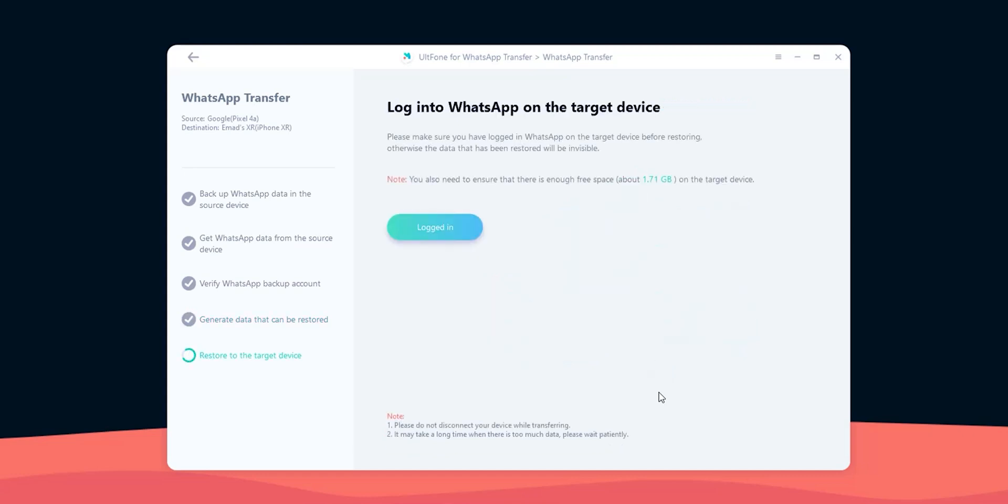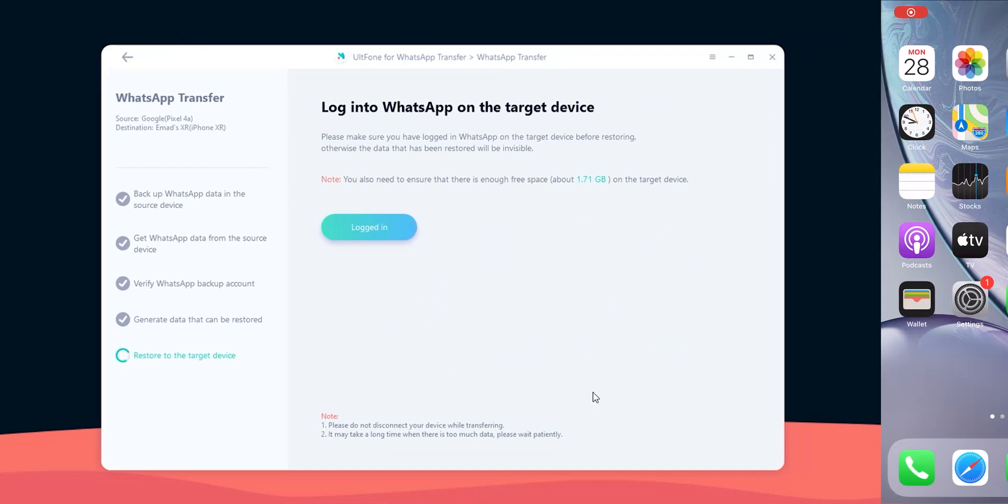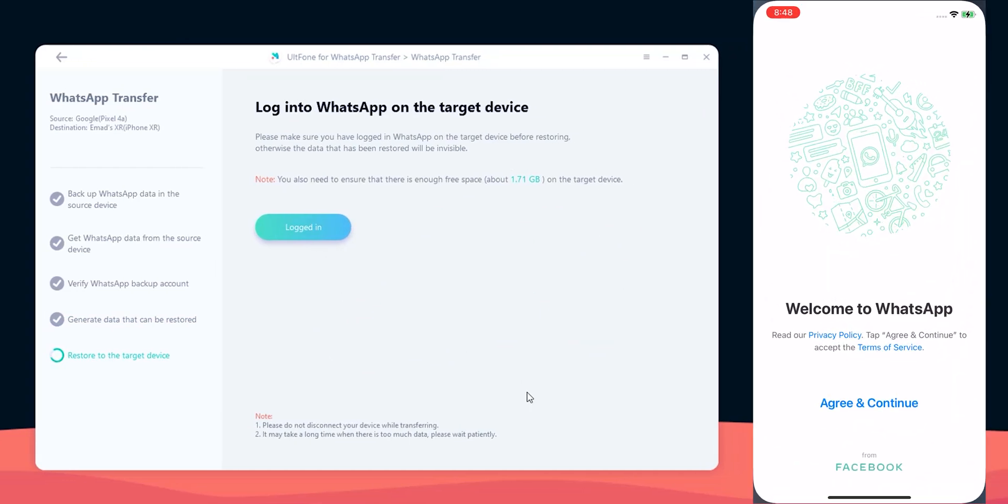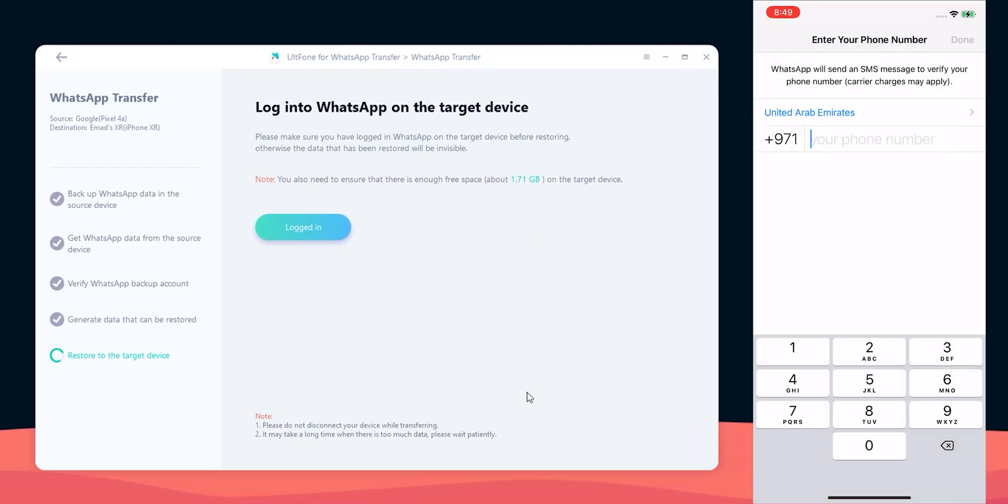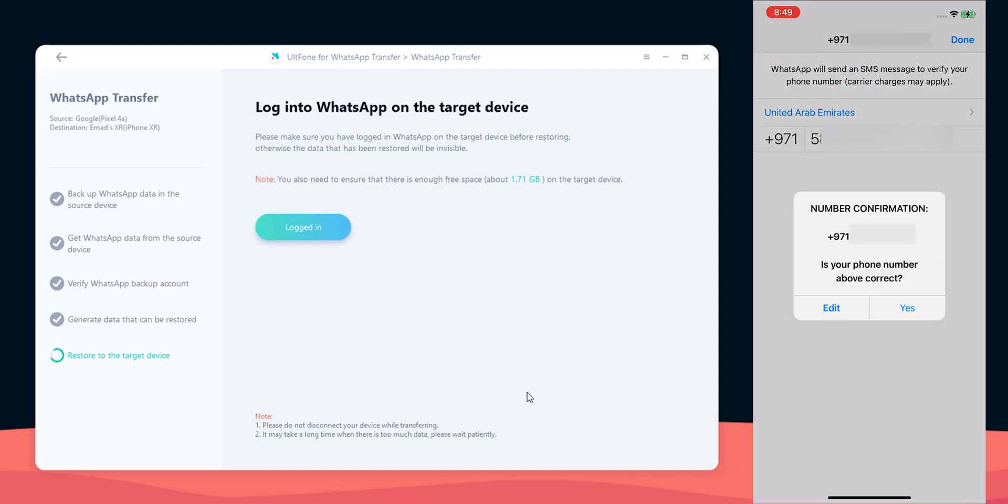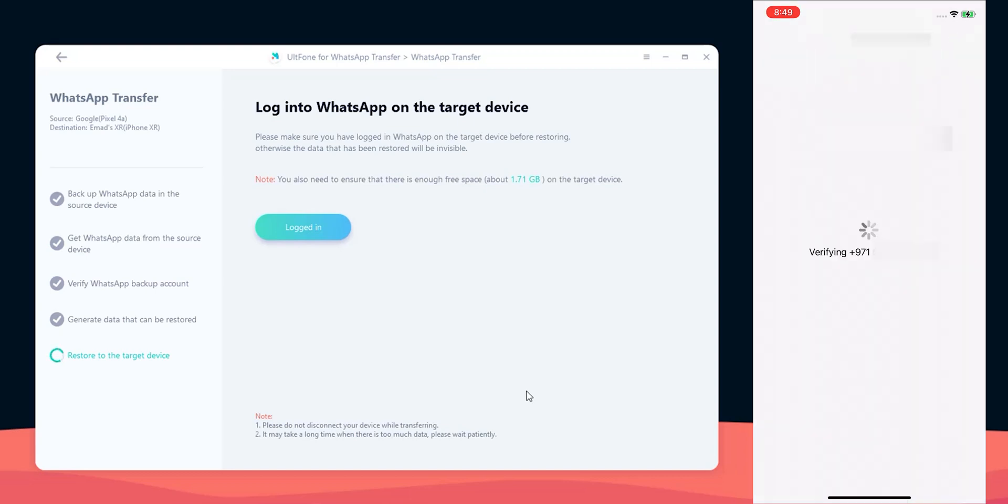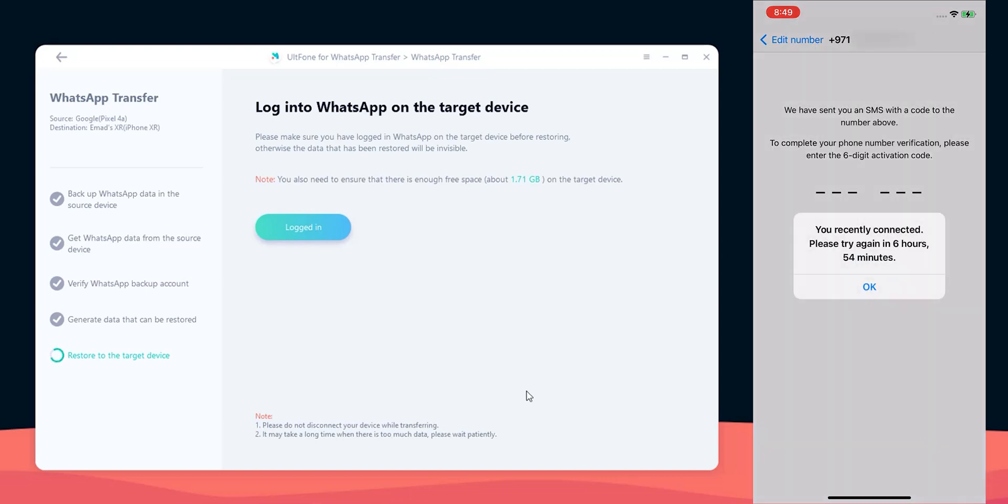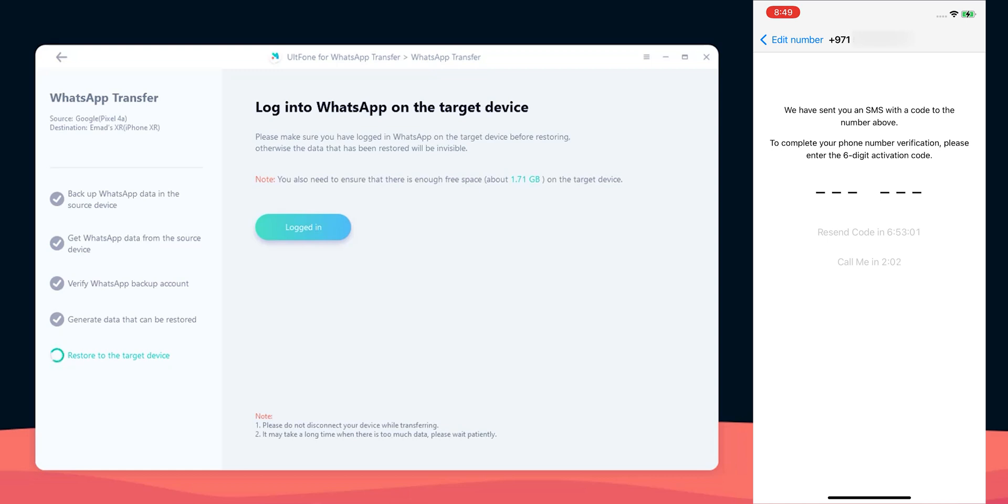Now I need to log in into my WhatsApp account on the destination device, so let's do this. After entering and confirming my phone number, WhatsApp didn't allow me to send another verification code and asked me to wait for almost seven hours because I did the same thing recently.